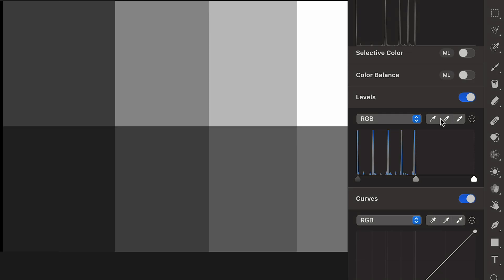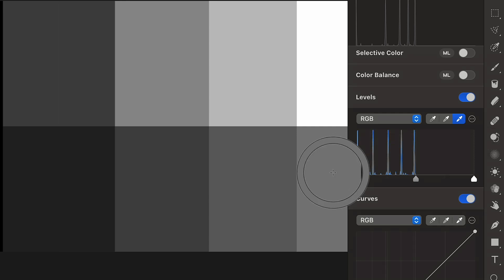Let me reset this. The other way I can use the Levels tool is by using these little eyedroppers. If I come up here and click on the right eyedropper and click on my rightmost band, you can see that it resets it to be the brightest point. And because these were nice even gradients, it automatically matched my middle gradient as well.